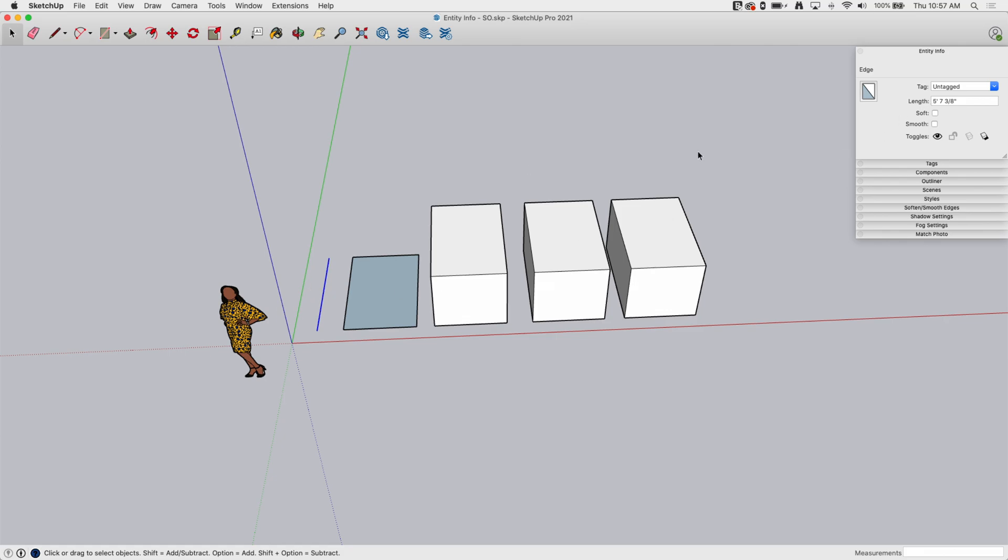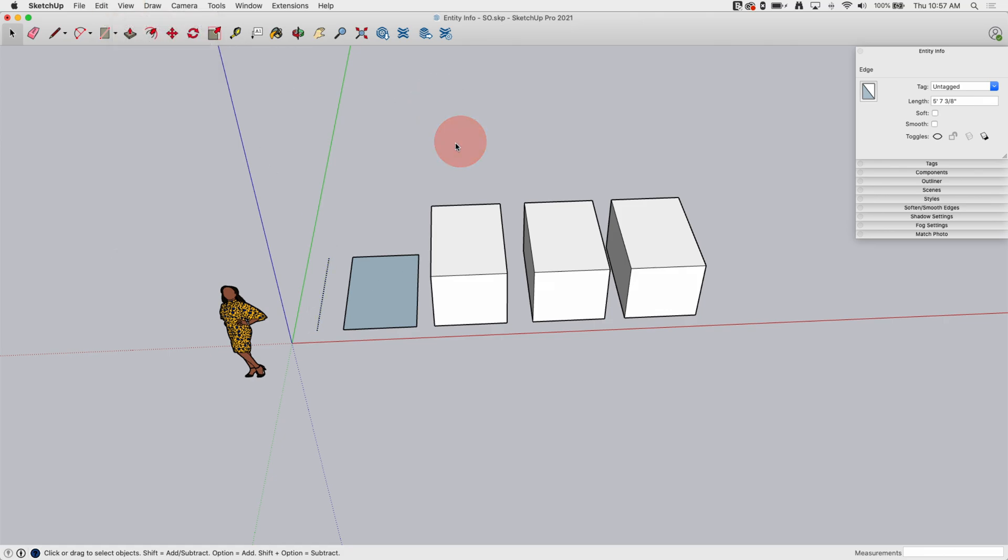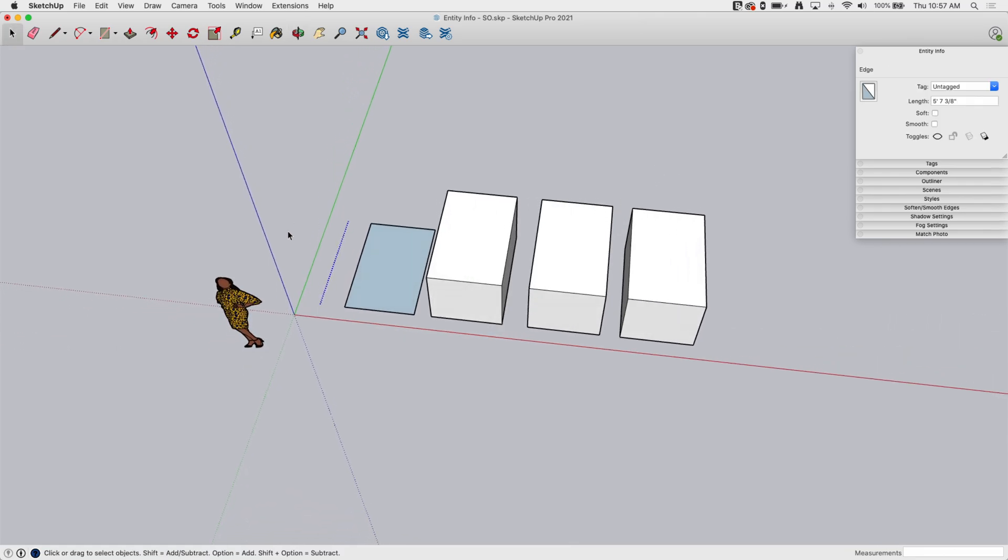Because it's an edge I have the ability to soften or smooth it as well. I can also toggle on visibility since you can turn on and off. It's showing up as a dotted line here because under view I do have hidden geometry turned on, which means I can view and interact with hidden geometry. So if I have it highlighted I can toggle it back on here. And then I also have the ability to toggle whether or not this edge casts a shadow. Now normally edges don't cast shadows because in the real world where shadows exist and they're created, edges aren't a thing.